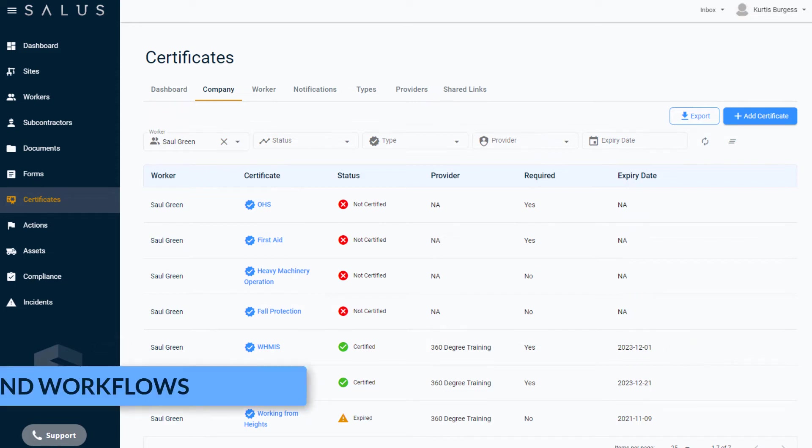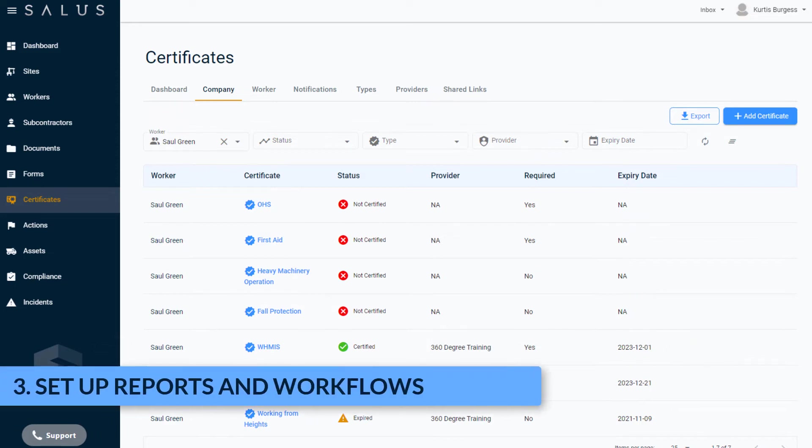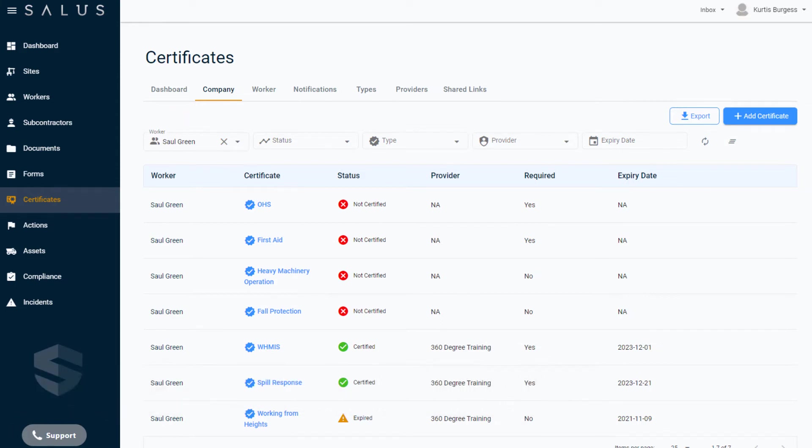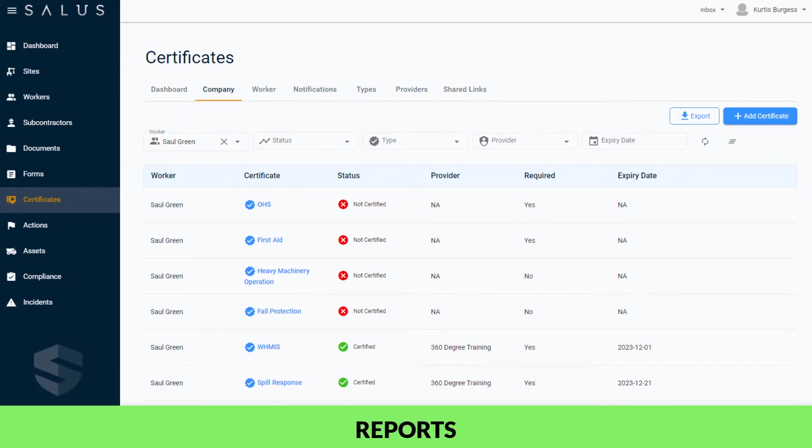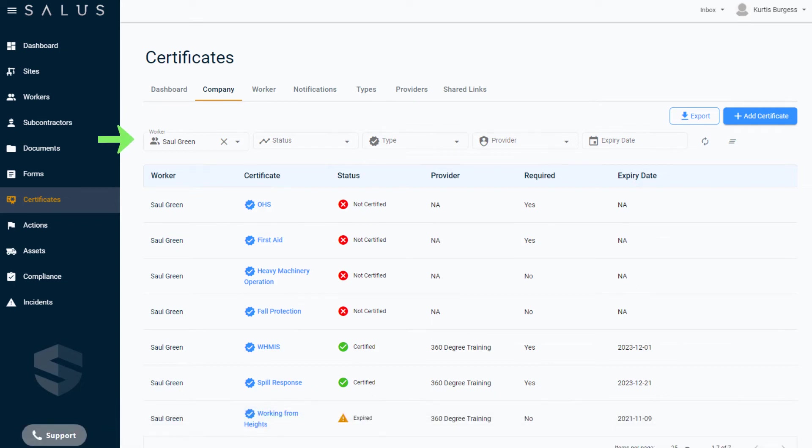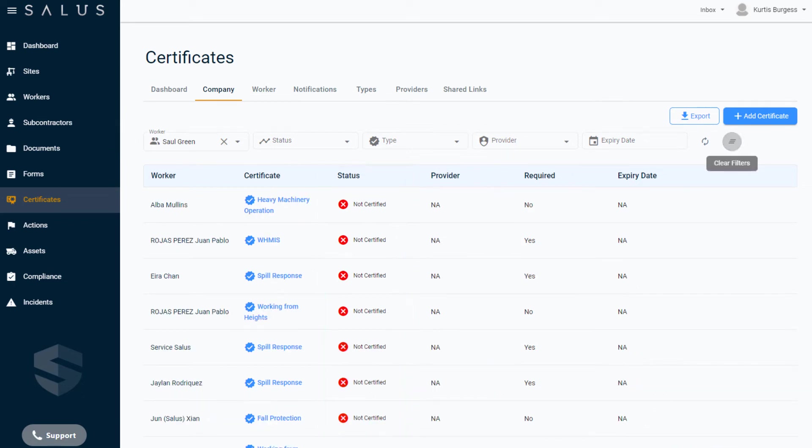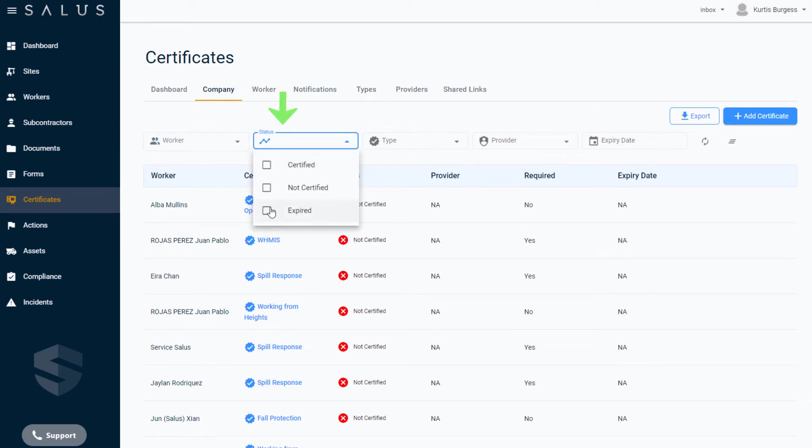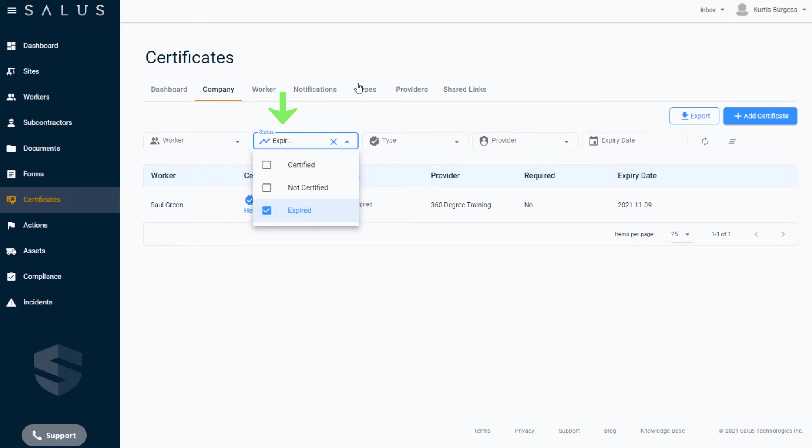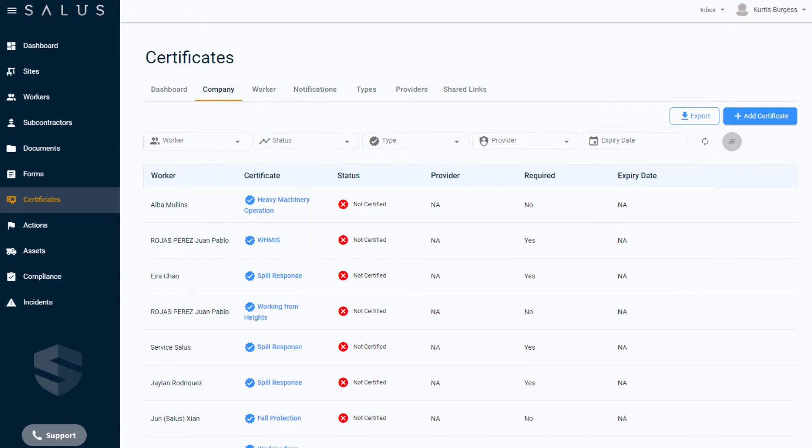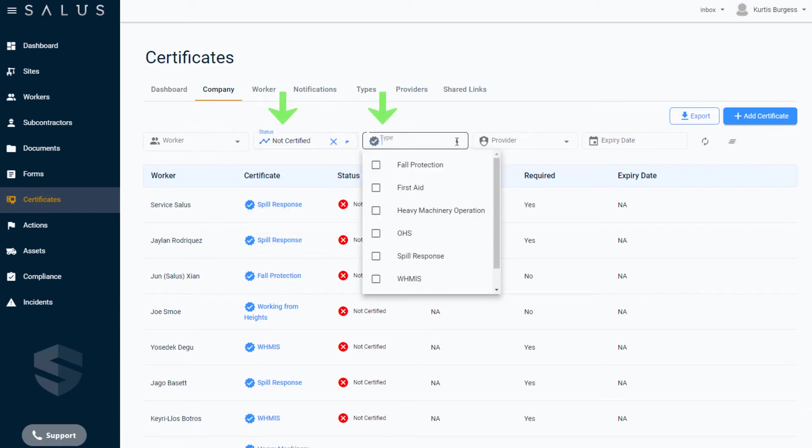You can set up and run reports on certificates in the Company tab which is where your standardized certificate entries are shown. This means you can run reports on the required certificates that haven't been uploaded as well as those that have. Use the filters provided at the top to see this in action. For example, in this search for the worker Saul Green, you can see the certifications that are on the system, the ones that are missing, and those that have expired. Other reports you may want to run are to find workers who have certifications on the platform but have passed the expiry date. Using the status filter and selecting Expired would produce this result. Or you might want to see who is not certified for a certificate, for example First Aid, so you can follow up with them.